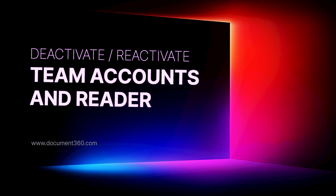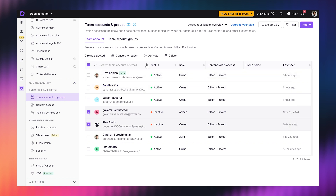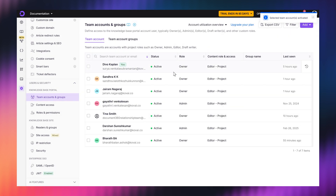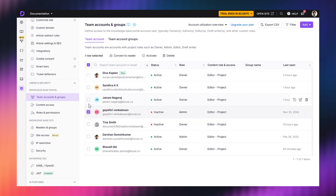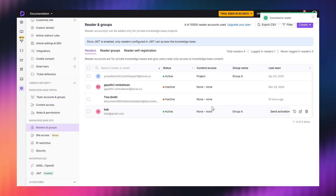Managing team accounts shouldn't be complicated, but we all know that it can be. Sometimes you need to temporarily remove a user but don't want to lose their contributions or history. Now, with the deactivate and reactivate feature, you don't have to. Admins can deactivate users while keeping all their data retained. If that user returns, reactivating them is just one click away, and all their access and history are restored. You can even convert deactivated team accounts into reader roles, making user management more flexible than ever.